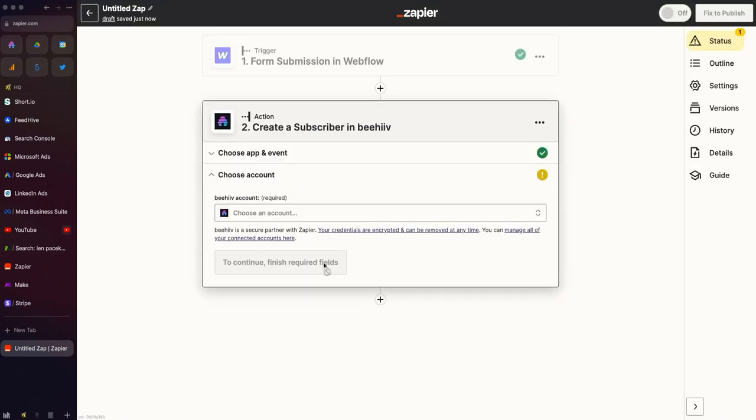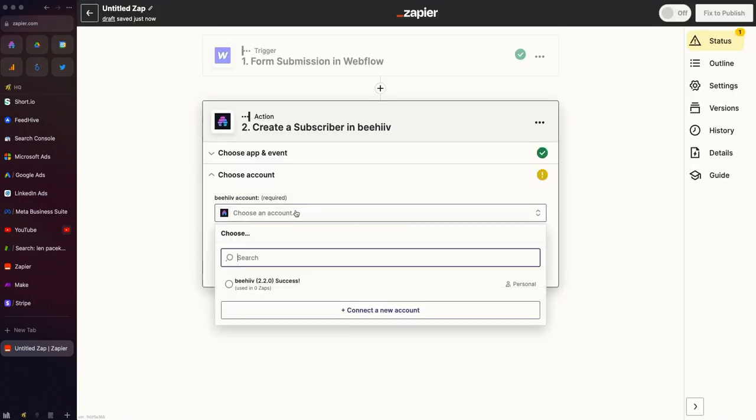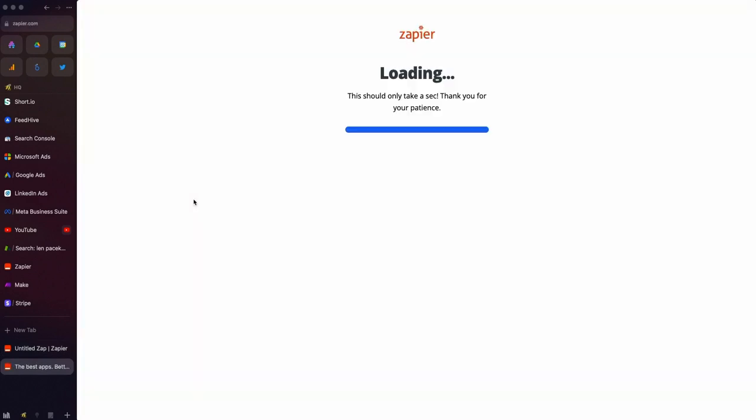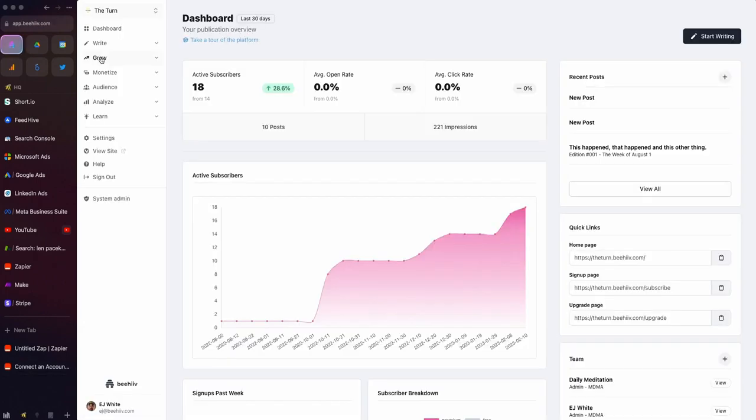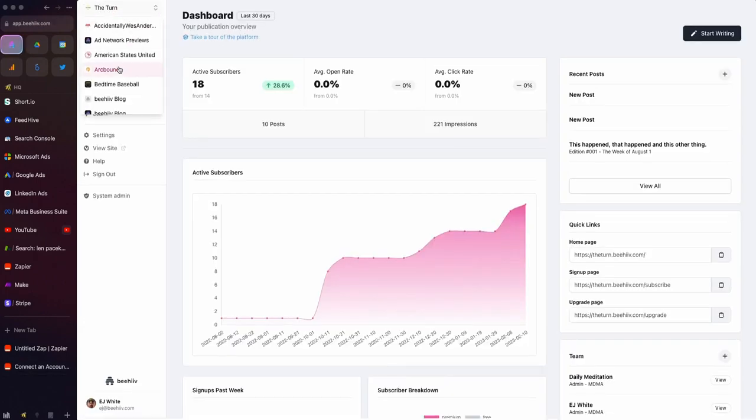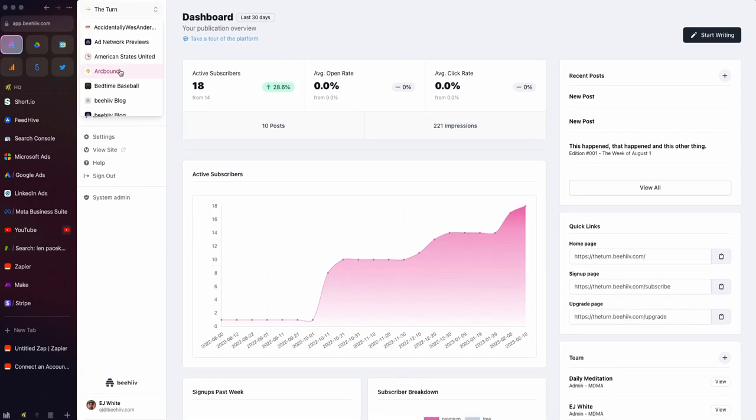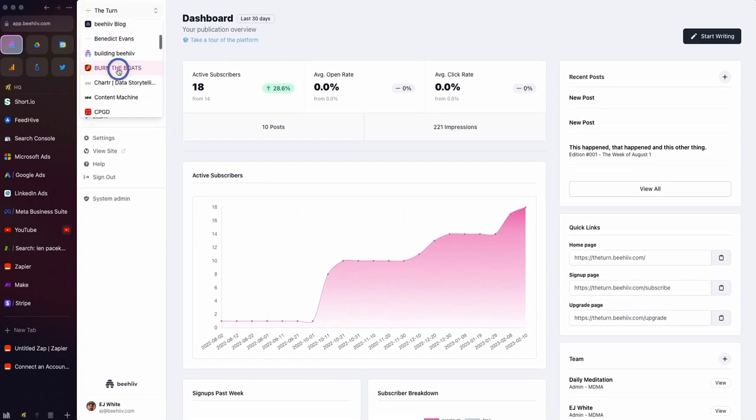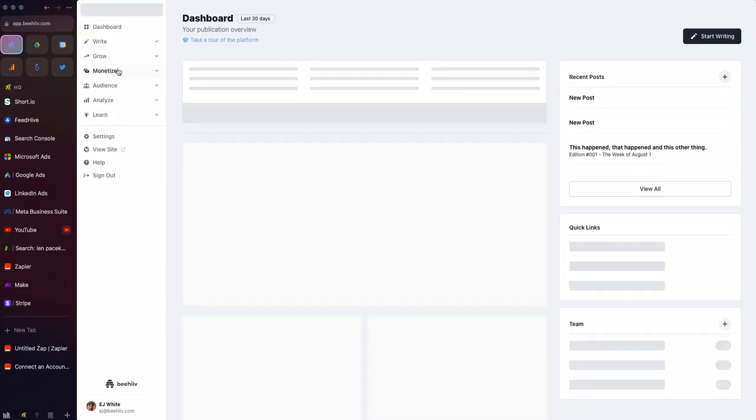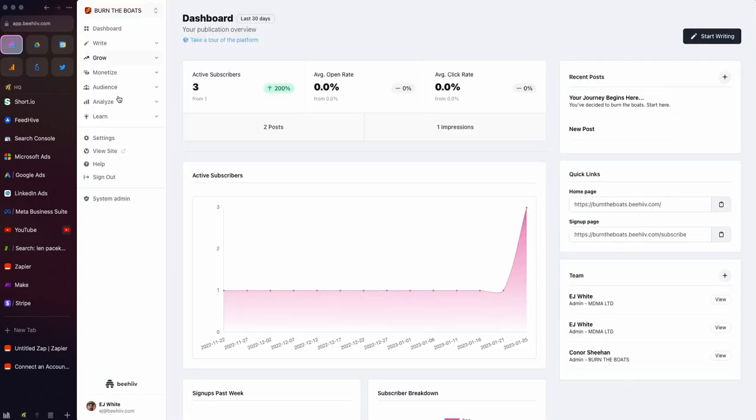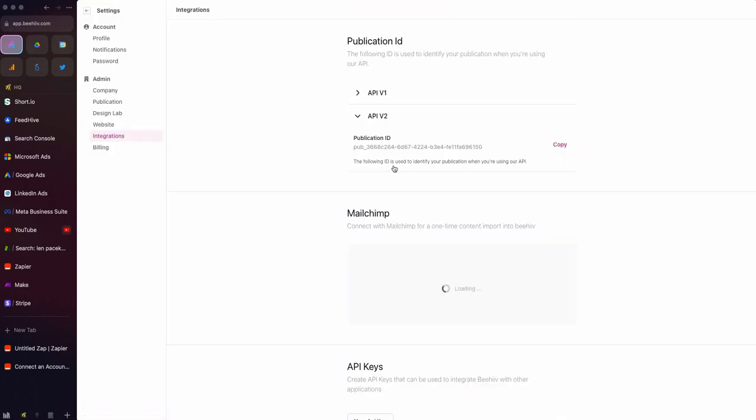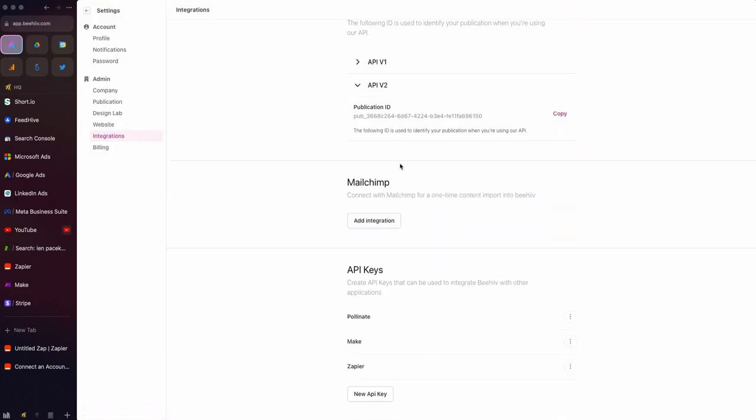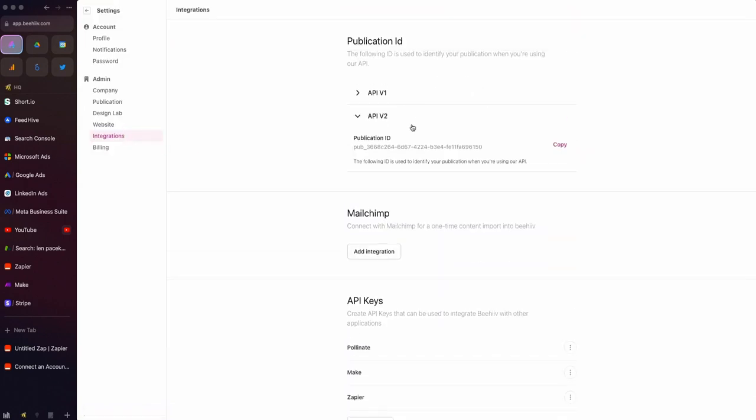The next thing we're going to do is come in here and select a Beehive account. We're going to connect a new account like we would do if this was your profile. I'm going to go back to my Beehive account. I'm going to switch over to the publication just so that all of this matches. I'm going to go to Settings, go to Integrations.